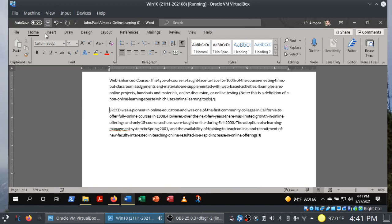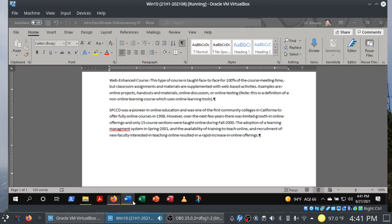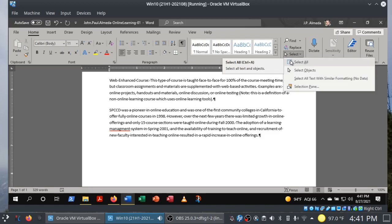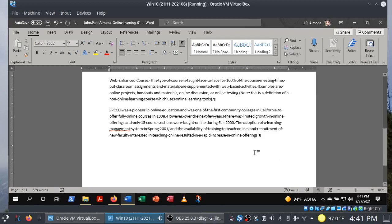Let's hit save again. Step four is done. Step five: change the font for the entire document. Again, we're going to Control+A to select the entire document — or you can triple-click. You just saw three ways to select the entire document.